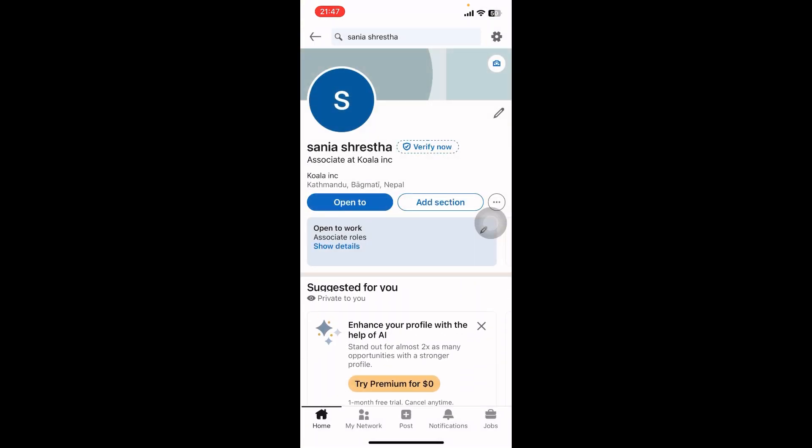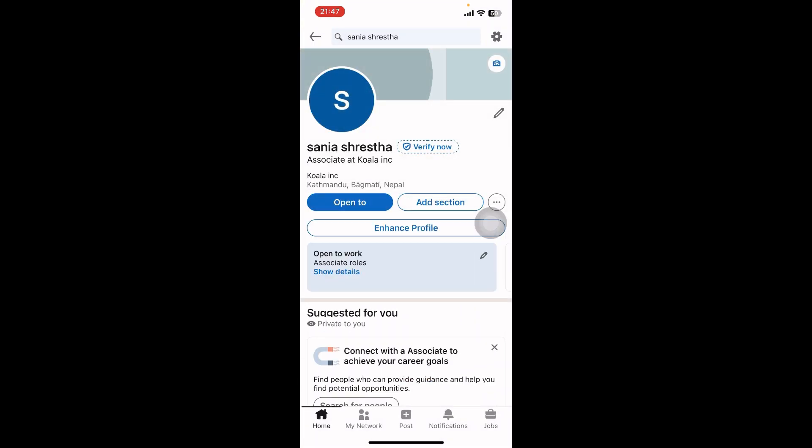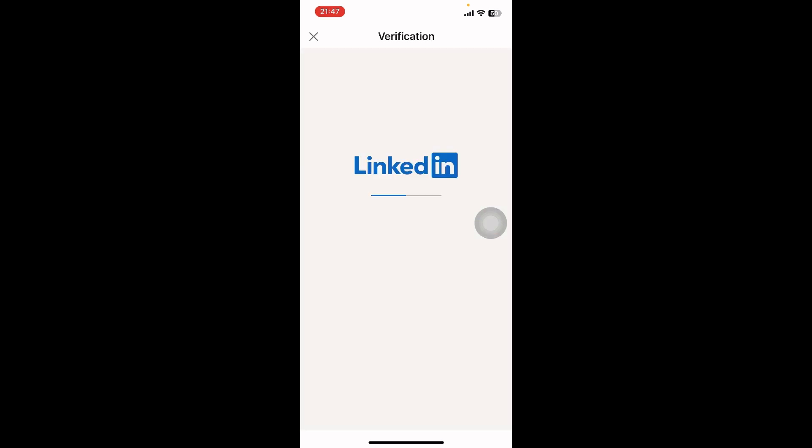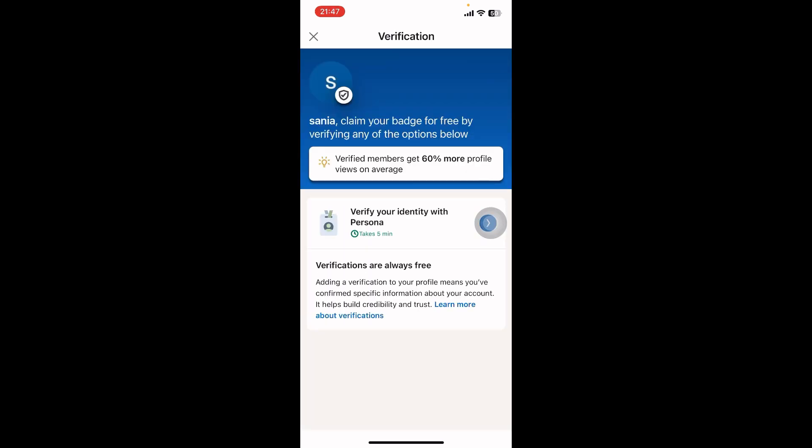Go to view profile. Once you're on your profile, right beside your username you can see the 'Verify Now' option. Once you tap on it, they're going to take you to a browser where you have to select verify identity with Persona.